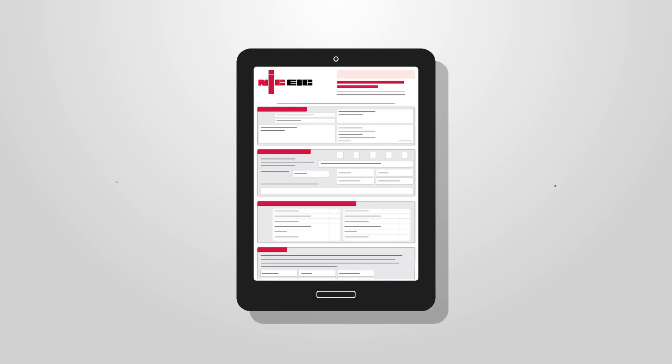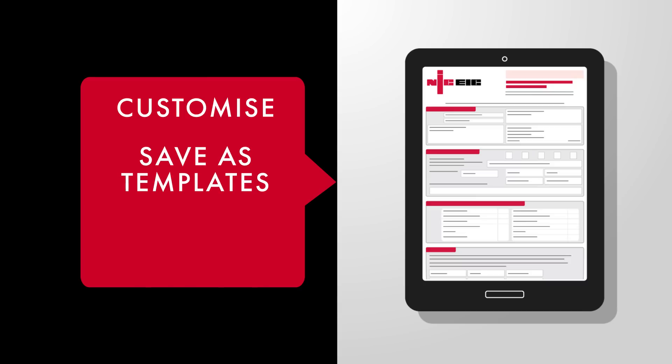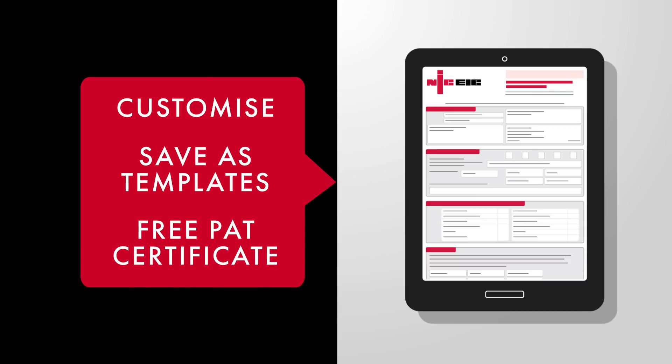You can customize your certs with your own company logo, save them as templates to use again, and there is even a free PAT testing certificate available.